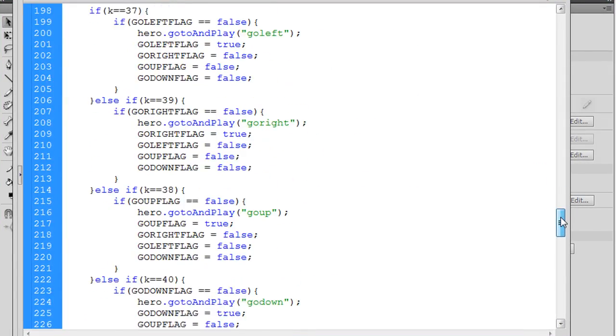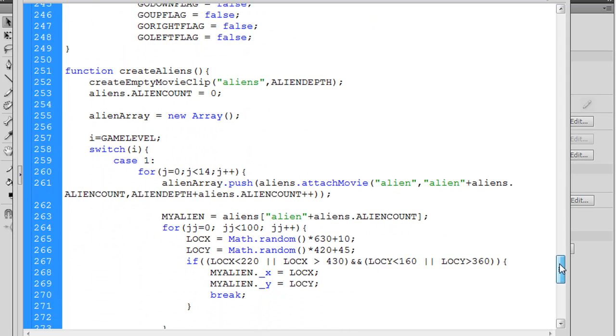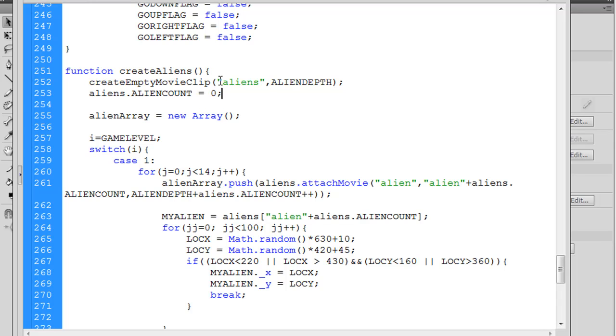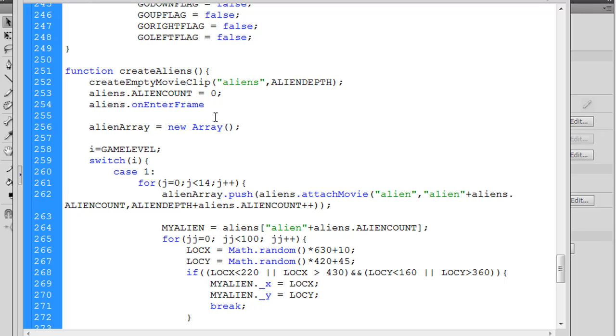And then we'll go back to the code. I'm going to go to the part in the code where we create the aliens. So you can see here function create aliens. And what we did was we created an empty movie clip called aliens, and then we dumped all of the alien characters into this empty movie clip. Now what we can do is we can put an onEnterFrame handler on this aliens movie clip that will execute at whatever the frame rate is. So in other words, we could say aliens.onenterframe.